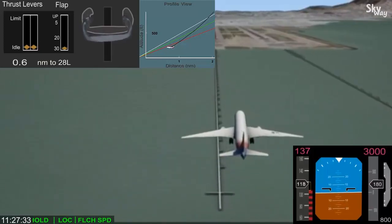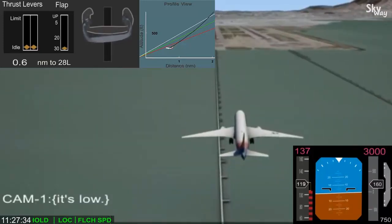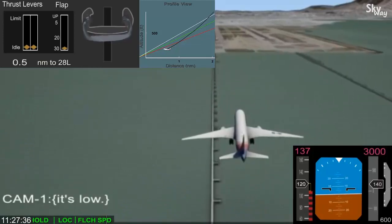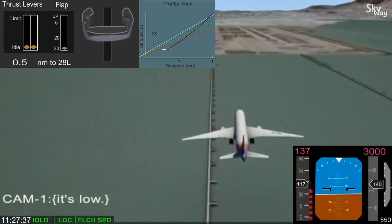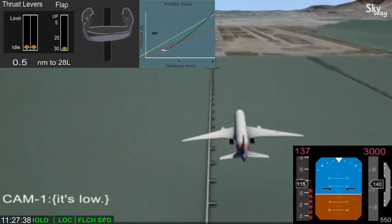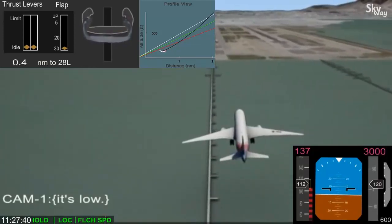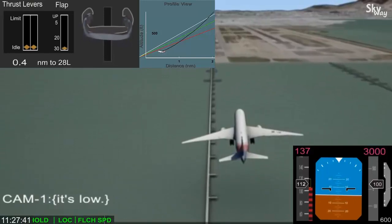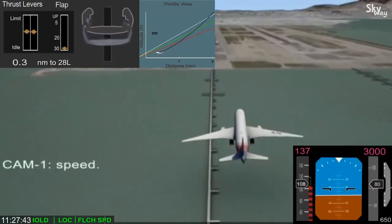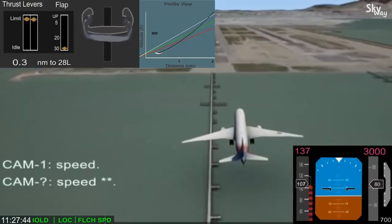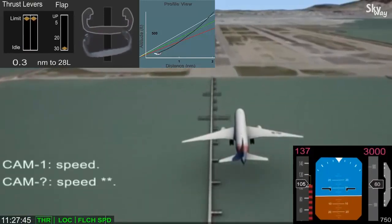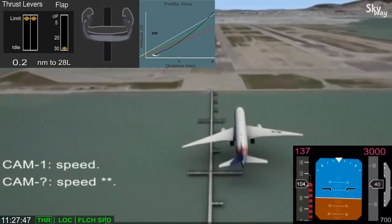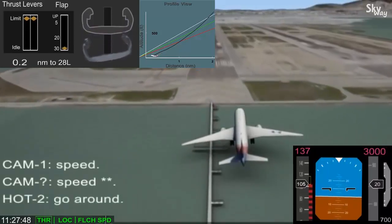Eleven seconds before impact, an audible alert sounded because the airspeed was too low. Four seconds later, the pilot monitoring advanced the thrust levers, followed by stick shaker activation and a verbal call to go around.